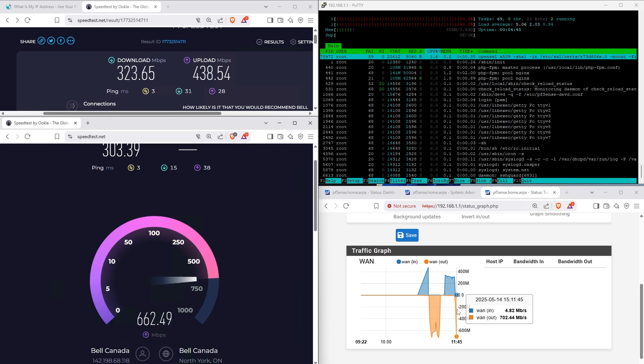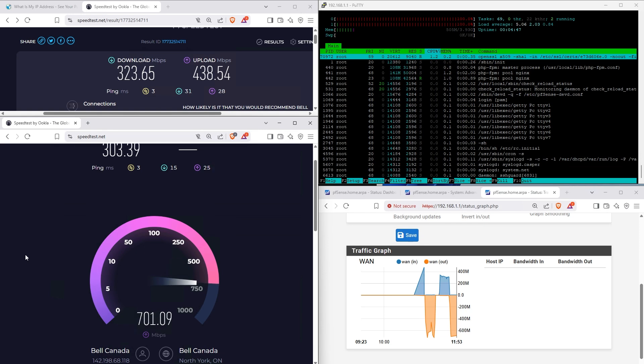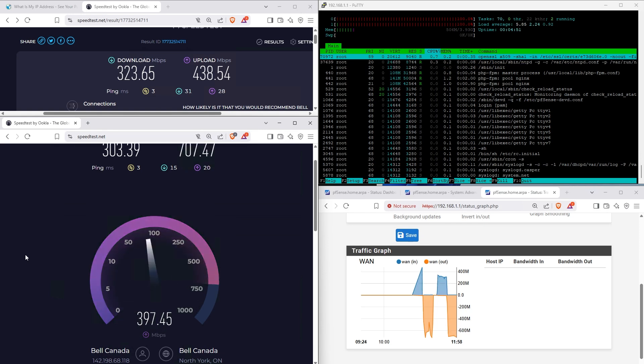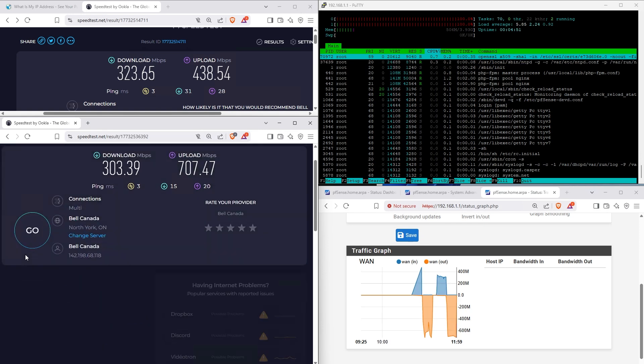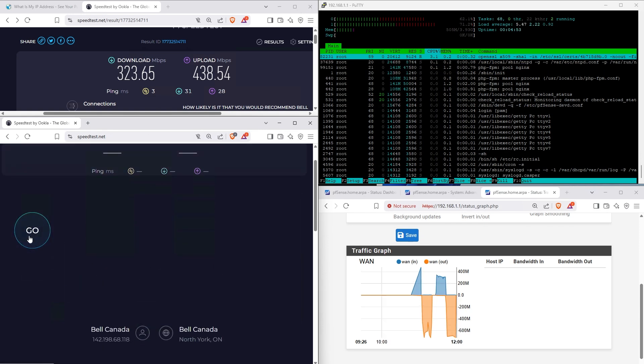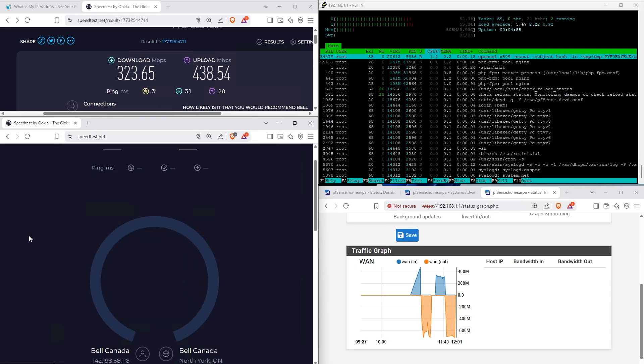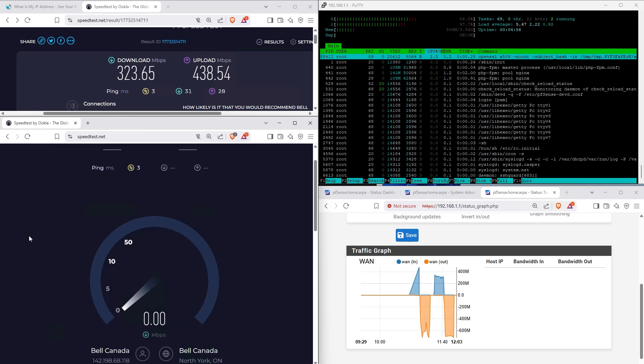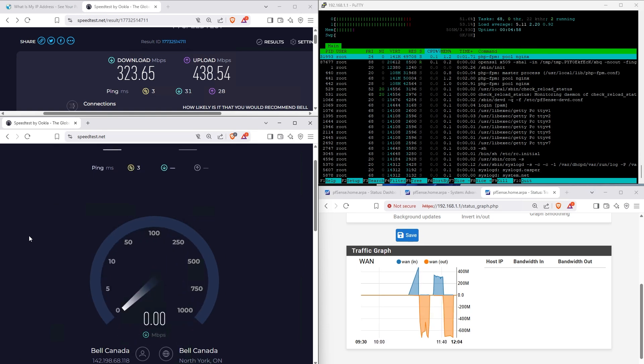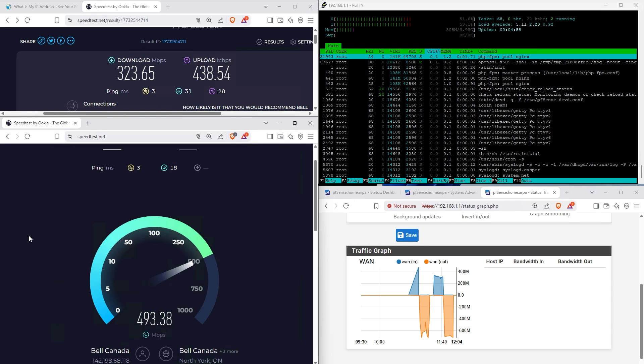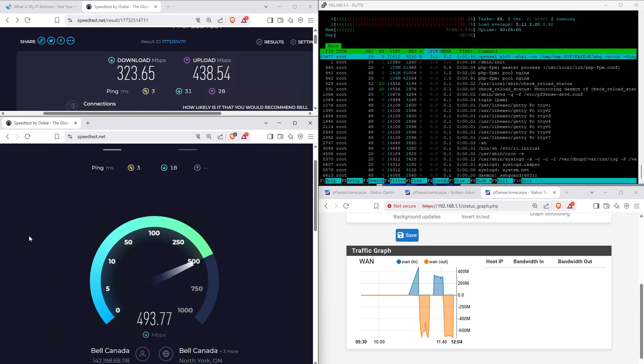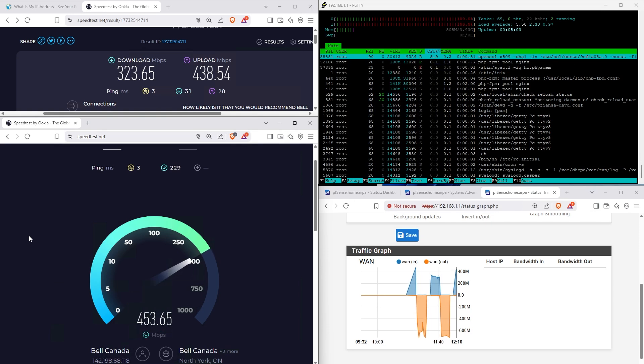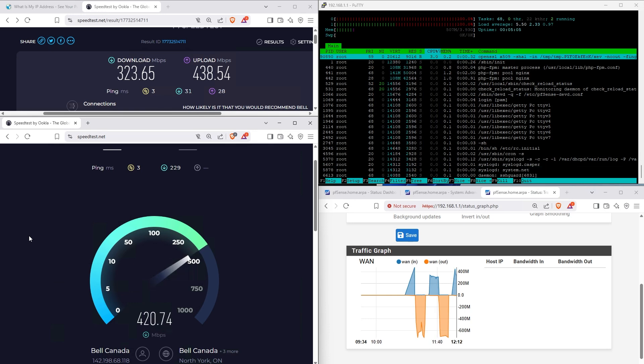I should really test this on a 3 gigabit per second package with a much faster pfSense box or computer or router, whatever you want to label it or call it. But yeah, this is much faster.